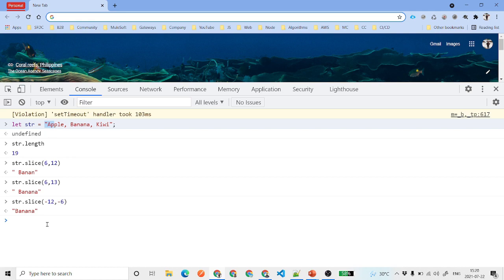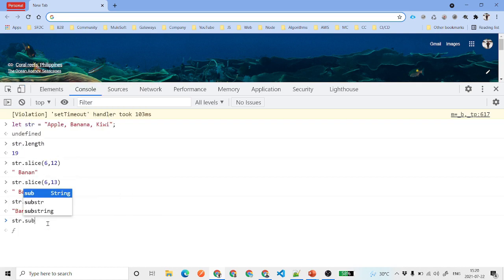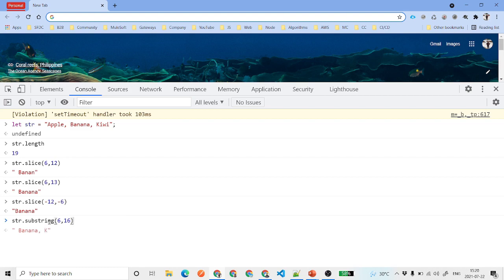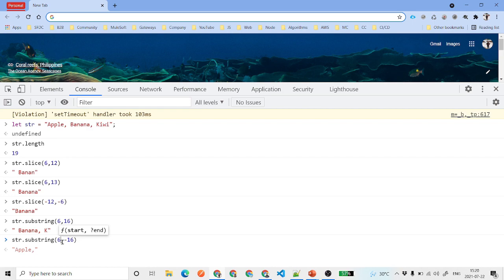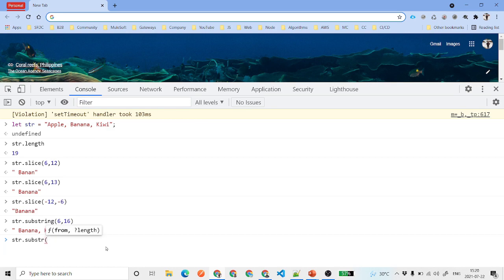Now we have substring. We say str.substring from 6 to 16 and it returns 'banana :' and then 'k' from kiwi. We cannot provide negative indexes with substring — if you try -16 as the second parameter, it ignores it and just starts from position 6, returning characters from there because it treats the negative number as invalid.